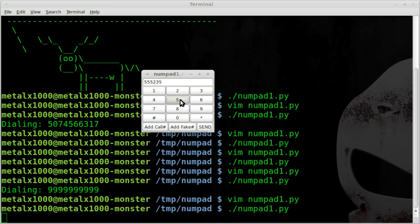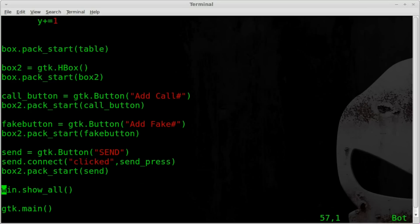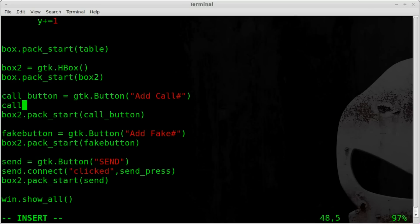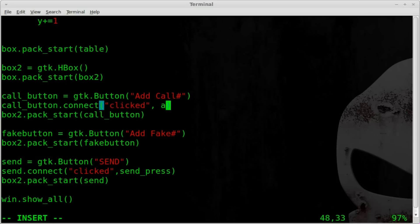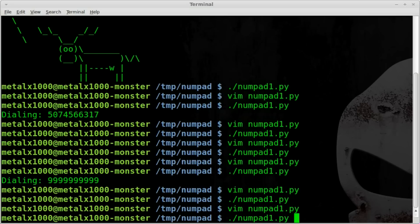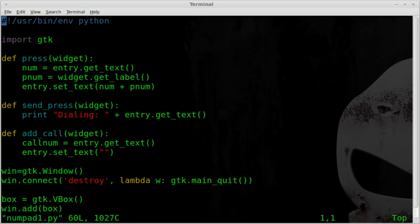We can run that and type in a number - but we haven't connected the button to the function yet. We created the function but we have to connect the button to it. So we go down to our call_button and say call_button.connect, and when it's clicked we run the add_call function.